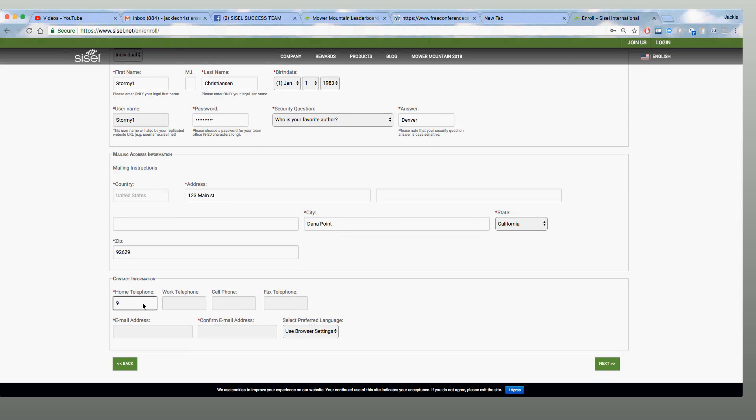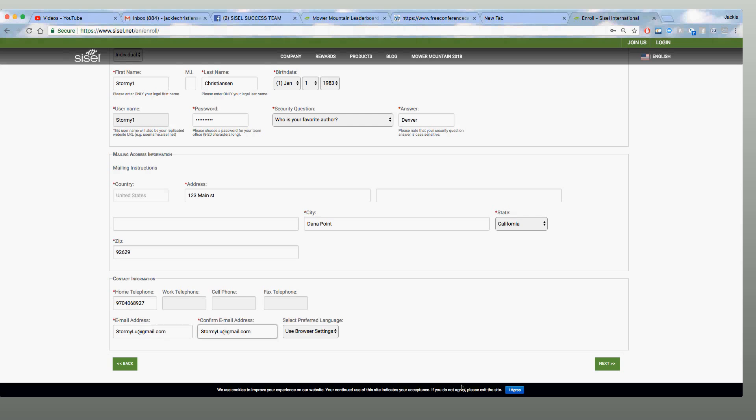Phone number, and email address. Okay, what's next?